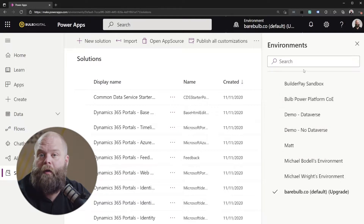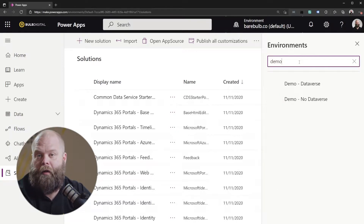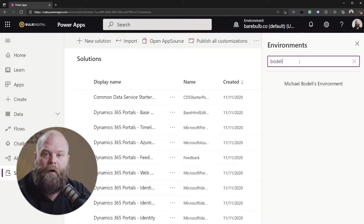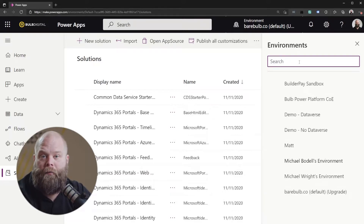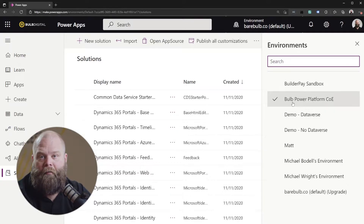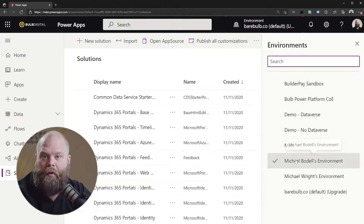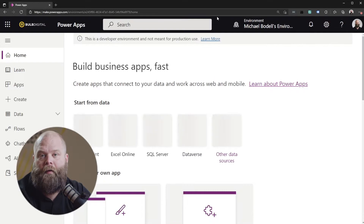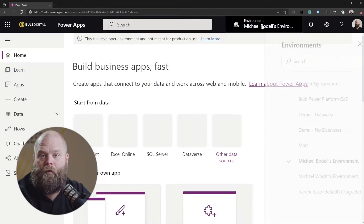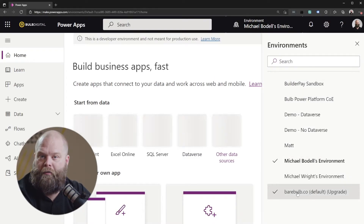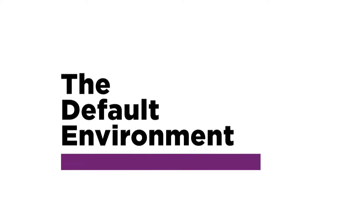If you have more than one environment, that drop down will have those listed — so if you have access to multiple environments, they'll show up there. By default, you're just going to have a single environment automatically set up in your Office 365 tenant for your organization, and it's usually referred to as the default environment.